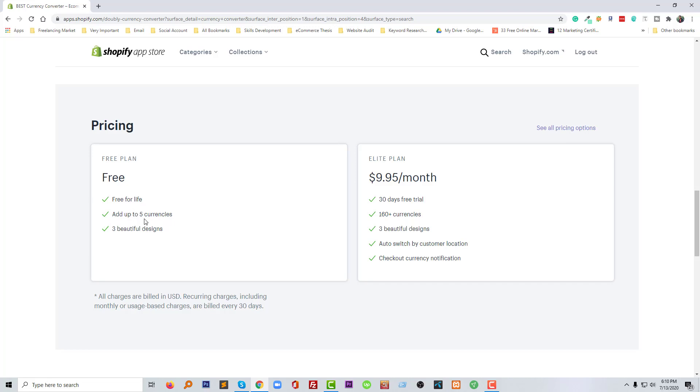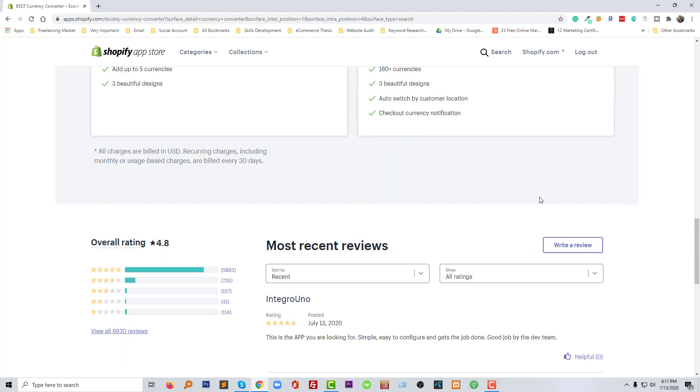If you want to go premium or if you want to go as a paid membership, we have to pay monthly—$9.95 almost $10 per month—and we can use this premium features with 30 days as free trial. We get 160 currencies and three beautiful designs same as the free version, and also auto-choose by customer location. That is an absolutely advanced feature and that is very impressive for any e-commerce website, plus checkout currency notification.